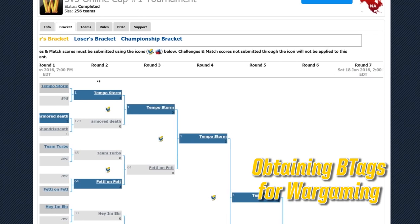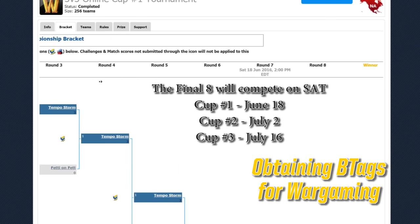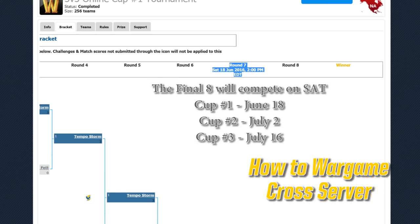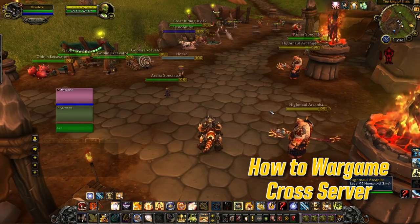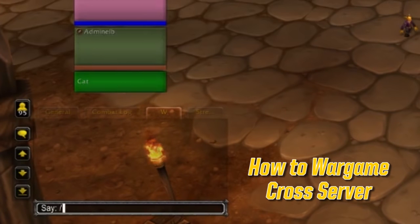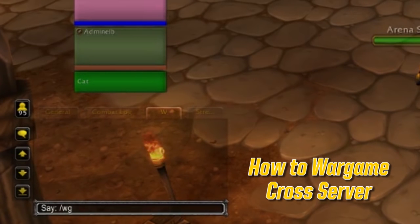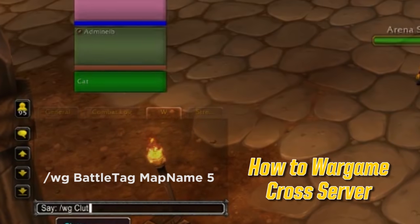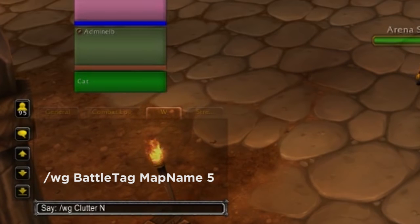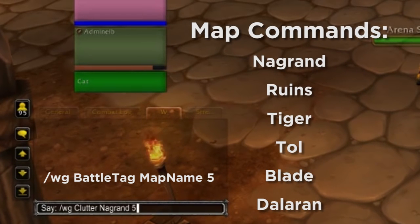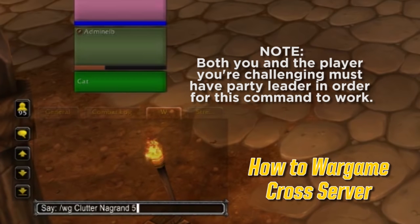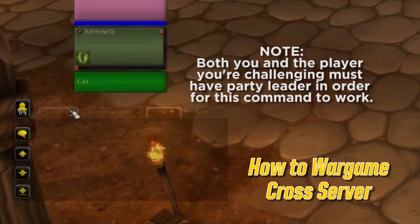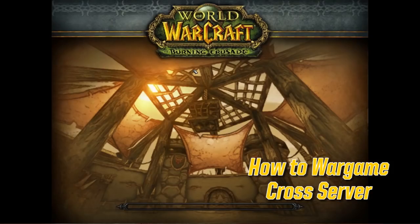Games will be played back to back until the final eight teams are decided, so be sure to check back on the bracket and your team page to see which team you'll be facing next and when your next match is scheduled. Once each team is ready, challenge the opposing team to a war game using this command in chat: slash WG, then the group leader's battle tag — in this case, Clutter. When entering the battle tag, do not add the hashtag or any additional numbers, just the battle tag nickname, then a space, then the map name — which on the very first map of every series needs to be Grand Arena — then five. That five represents tournament gear being enabled. Send out that command, the war game request will be sent, the queue pops — join the battle.